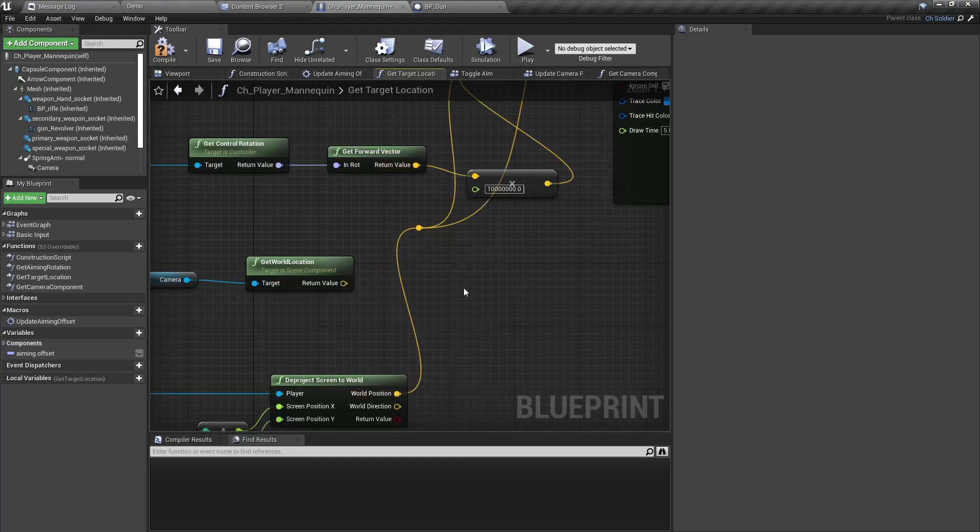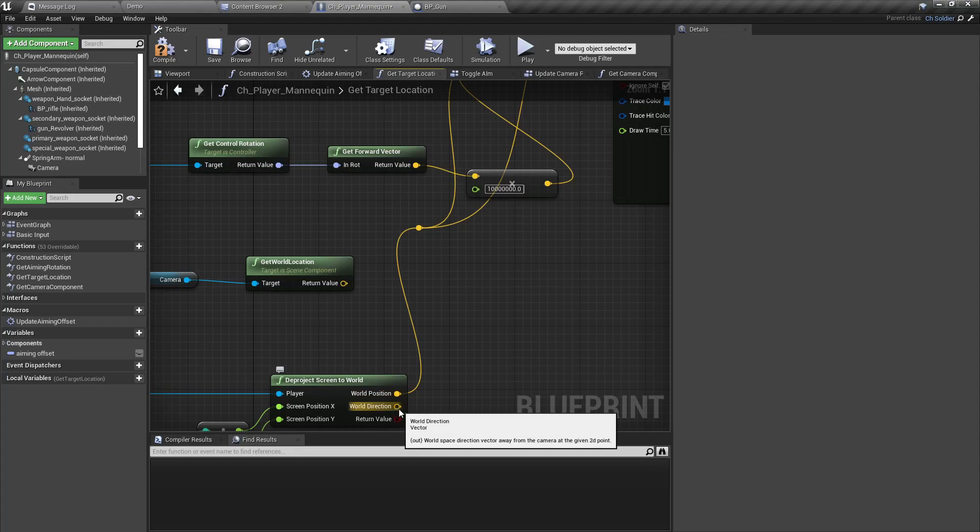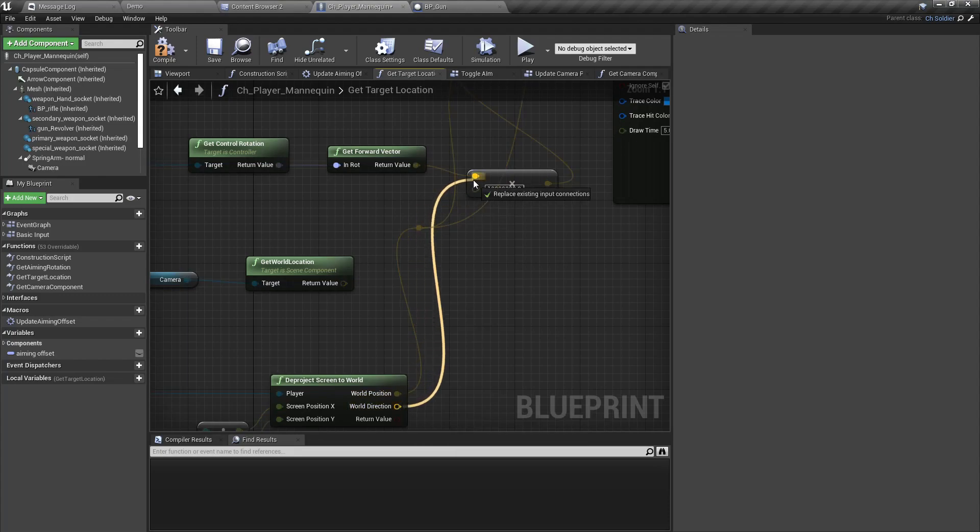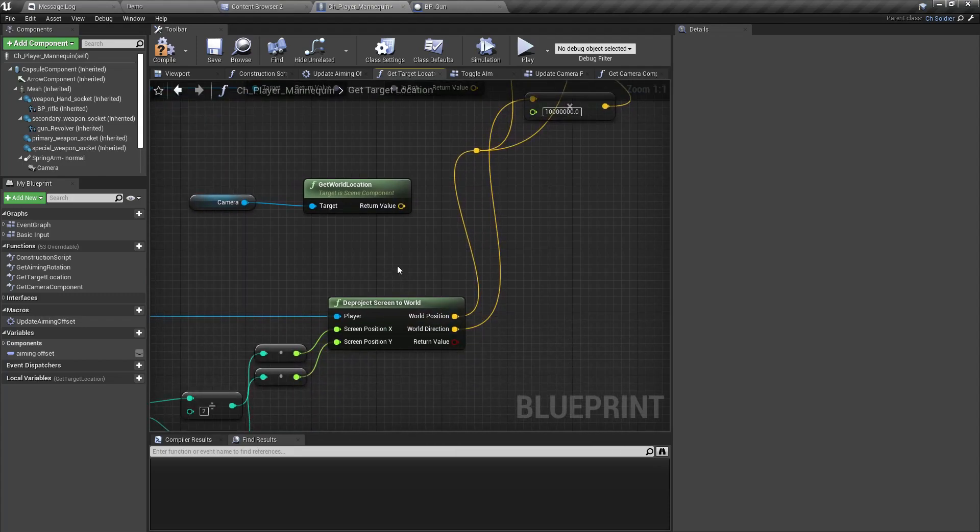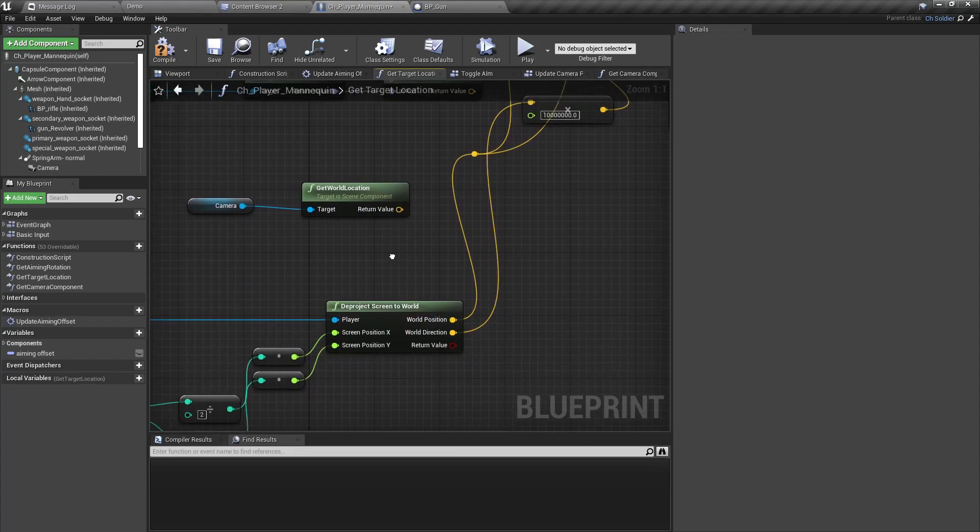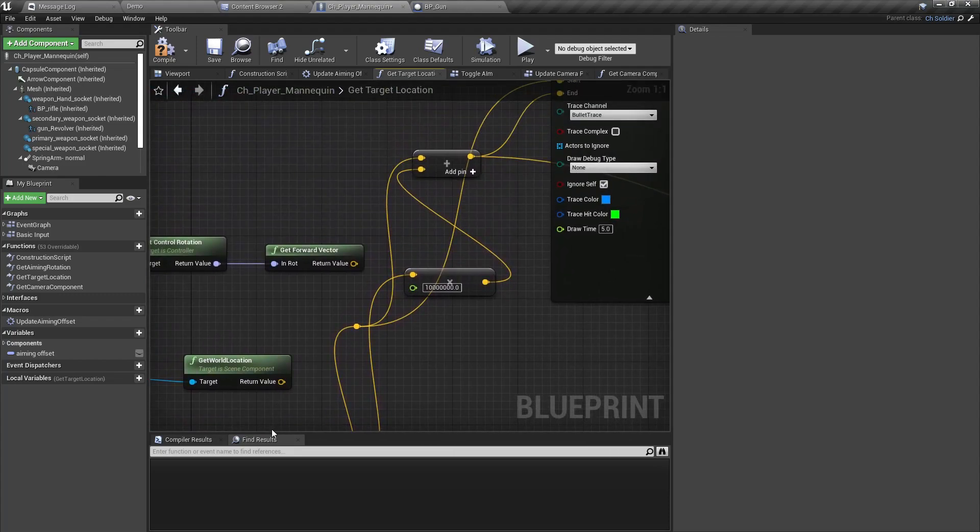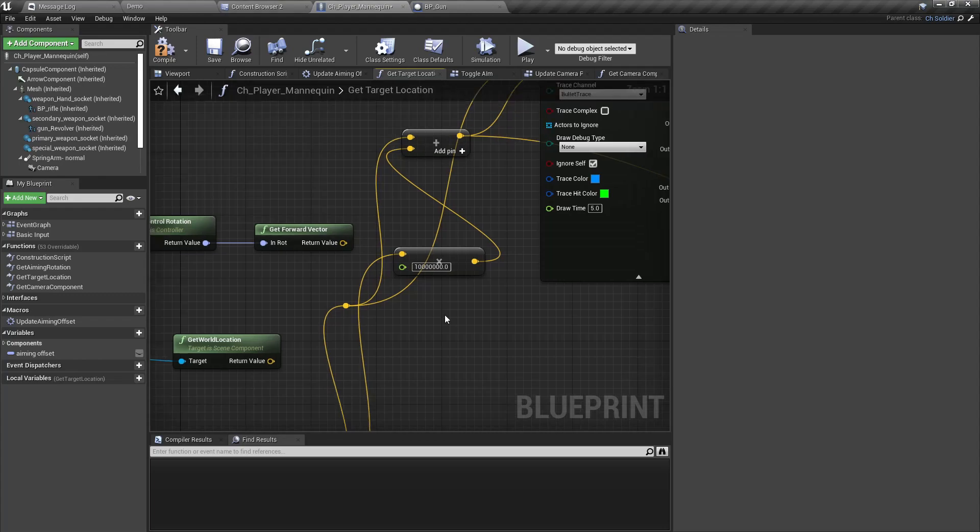And instead of the forward vector, we can use the world direction that we get from this deproject screen to world node. Right, now let's test.